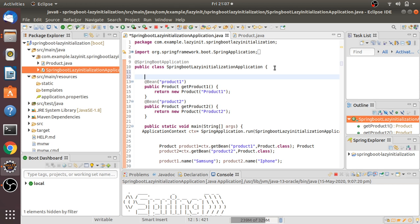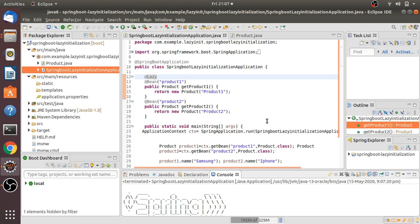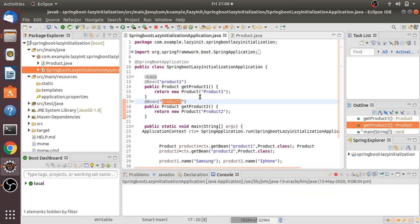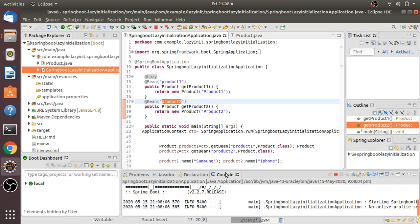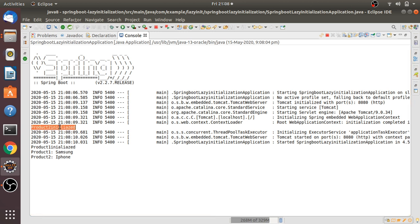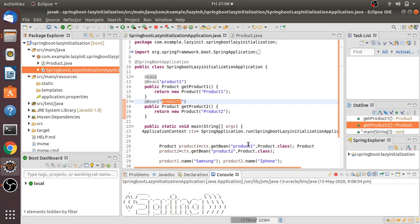If I want to lazily initialize a specific bean, like bean one, I'll use the @Lazy annotation on it. When you execute this, only productTwo will be initialized when the server starts. Let me start and show you — see, only productTwo is initialized at startup, and productOne is initialized only when the getBean method is called.